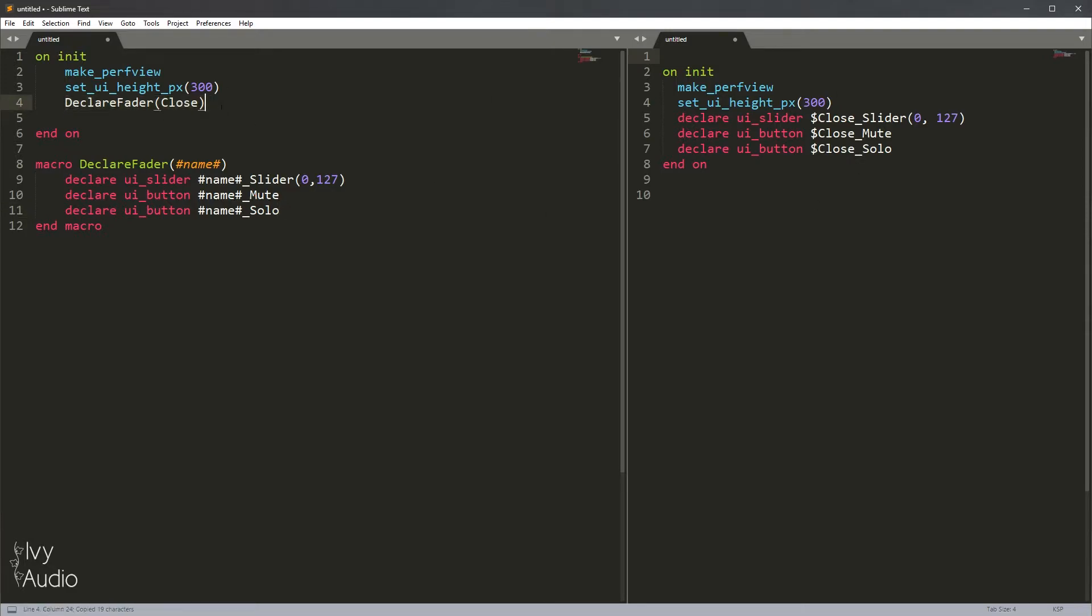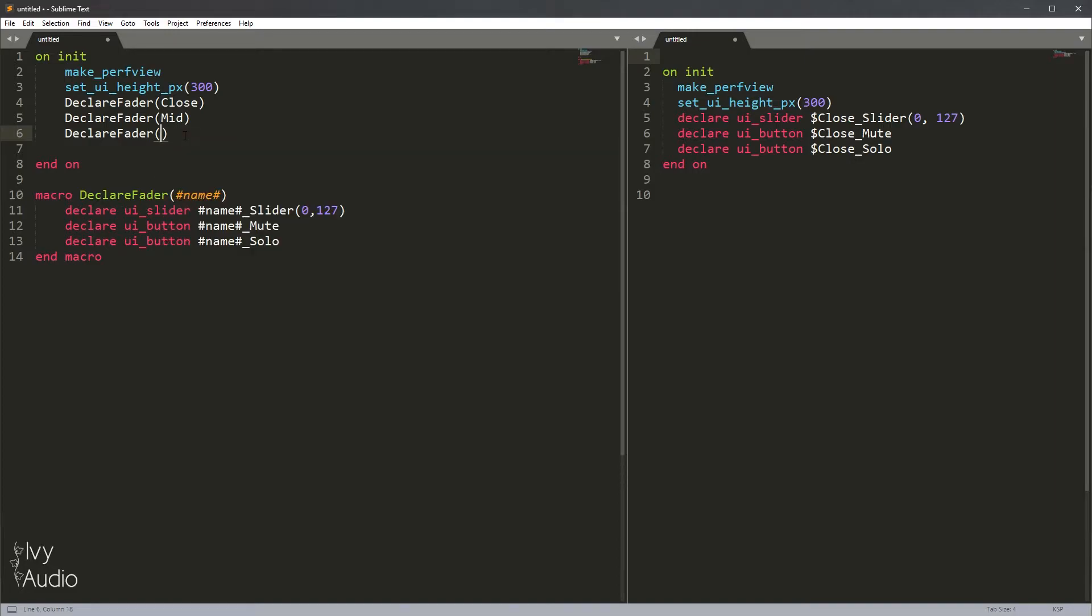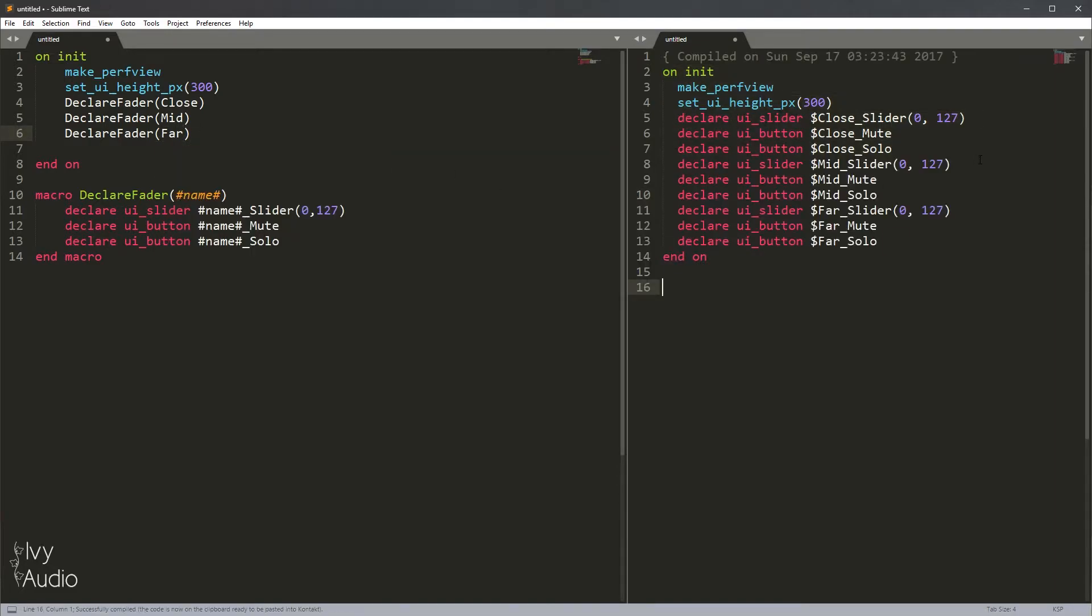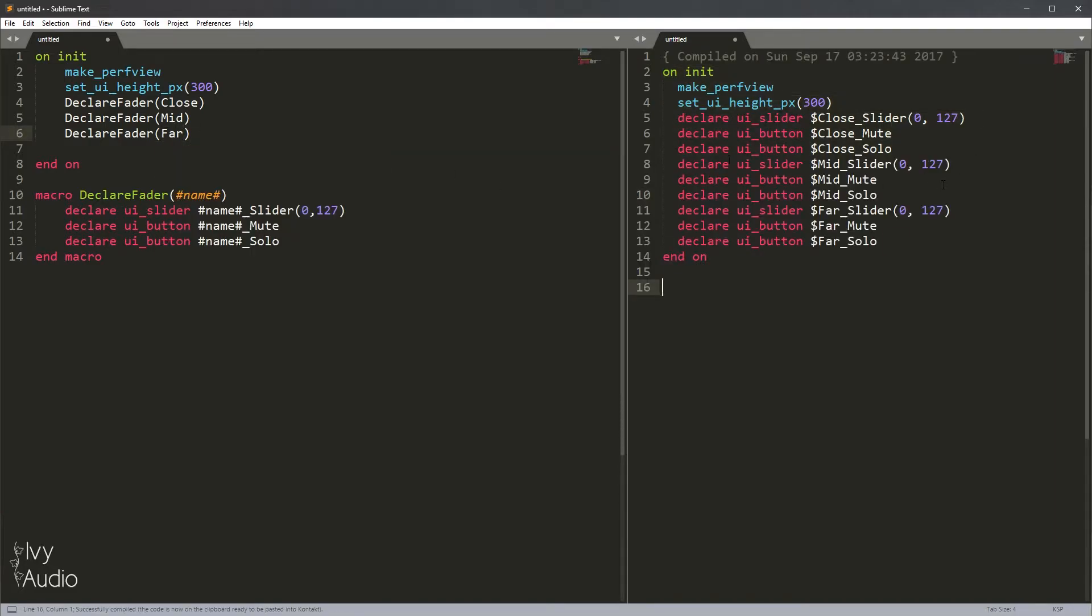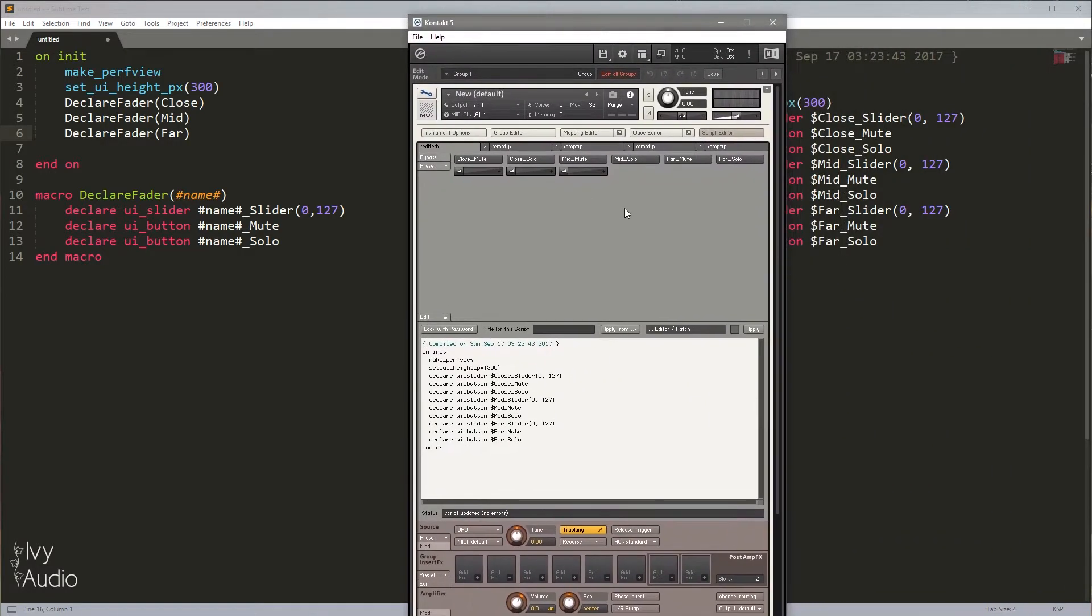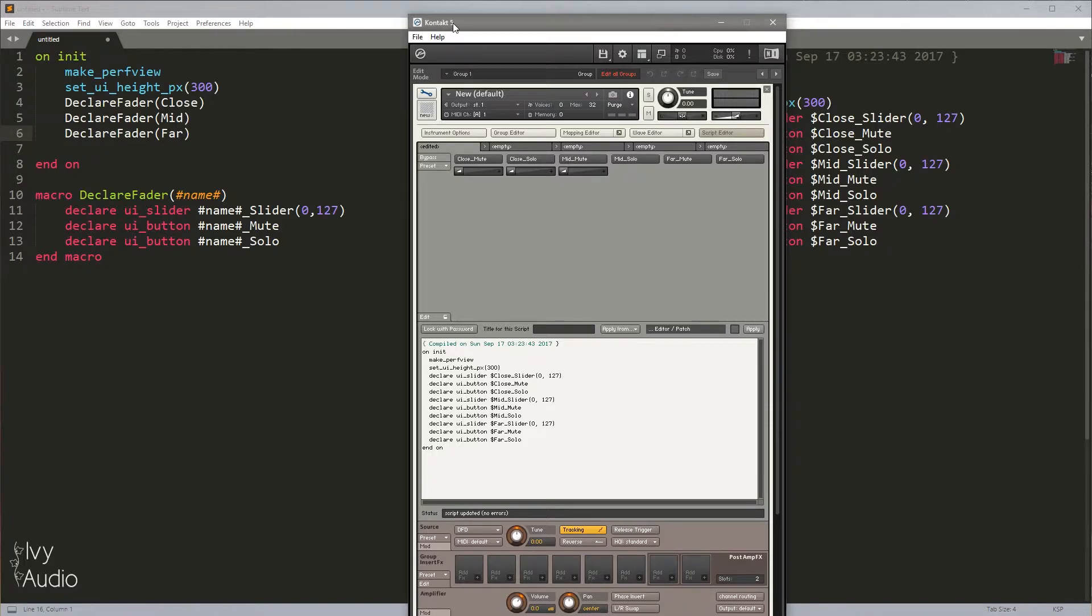If I want, I can declare some more faders with different names. We can call this one maybe mid, then we can call this one far. And now if we compile this, we suddenly have all of our microphones ready to be used. If we paste this in, it's going to give us extremely similar results to what we had before, but now we're doing it in much fewer lines of code that are much easier to maintain. So using macros for this sort of thing is a really good idea.